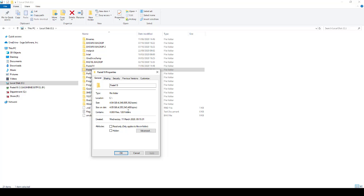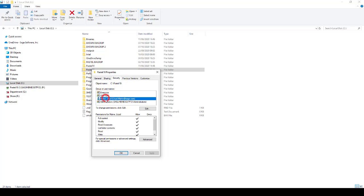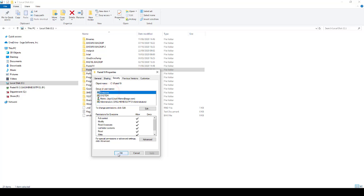Select the Security tab. Ensure each group or user name listed under the group or user names has full control selected, then click OK to confirm the changes.